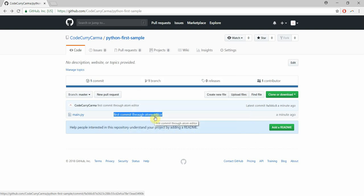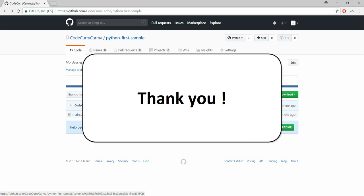In our next video we shall see how easy it is in Atom to make changes to a file stage page and then commit all those changes. Till then thanks for watching and take care.